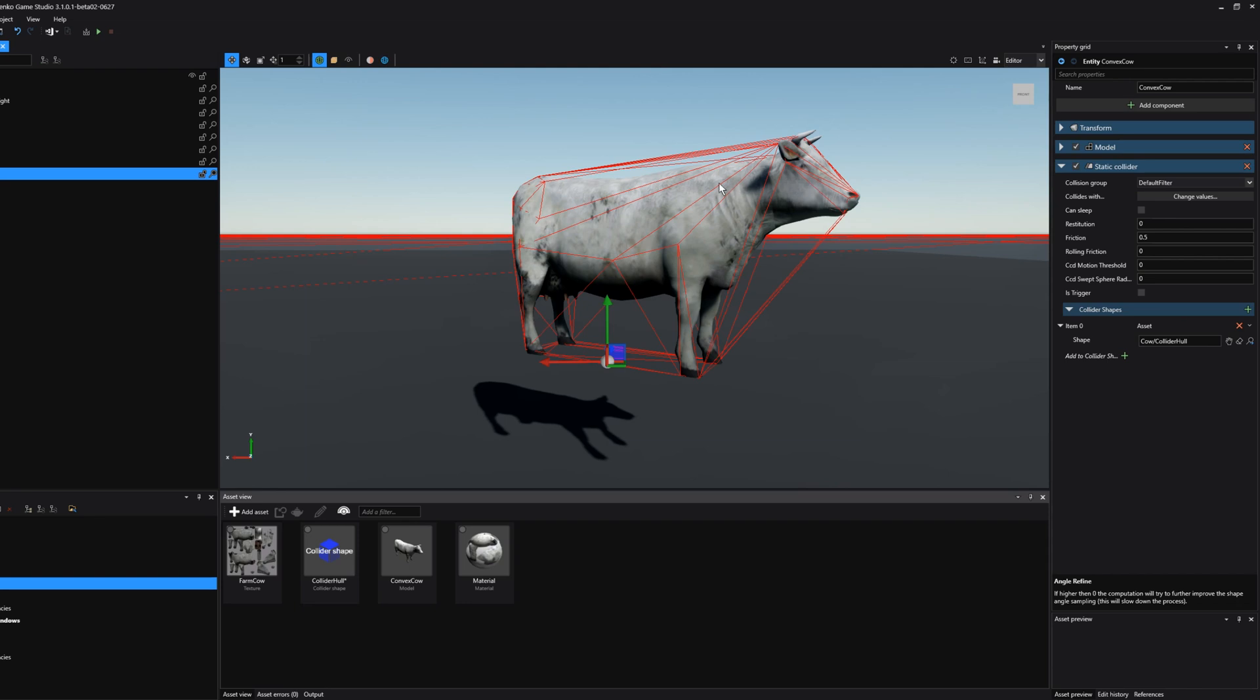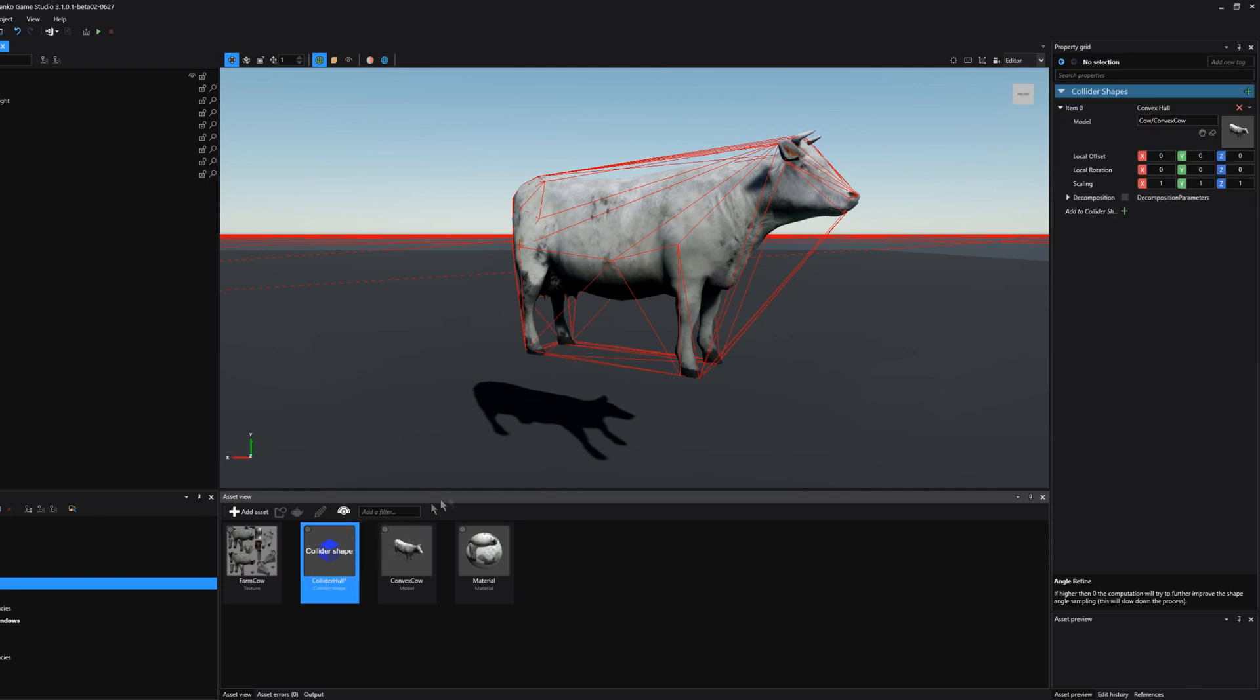Now this, in some scenarios, this may work perfectly just fine. You just want to have a rough convex mesh or convex hull for your given model. However, in some situations you want to have a more detailed collider shape for this cow. You want to have a concave collider hull. And we can do this by selecting the collider shape, and then we go to its properties, and we select the decomposition checkbox.